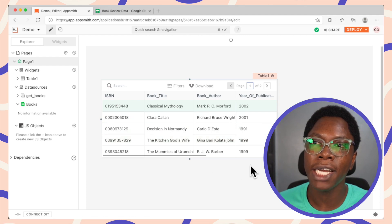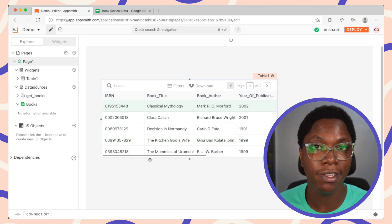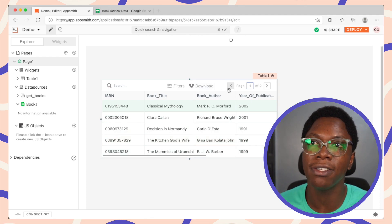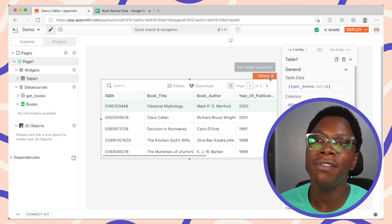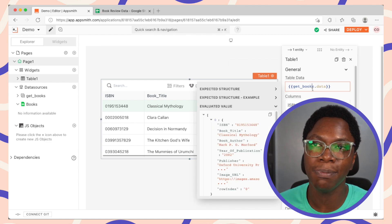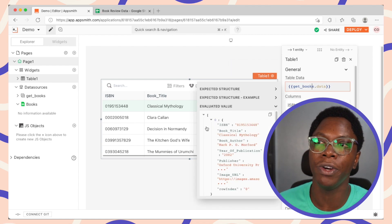Alright, so taking a look at the application we have on the page, we have a simple application that consists of a table widget and we have this table widget displaying data from the getBooks query.